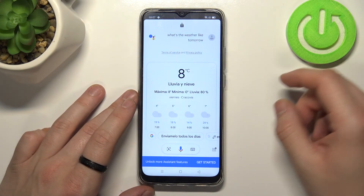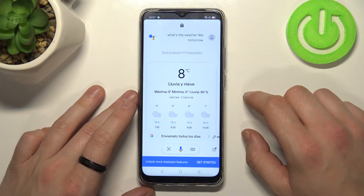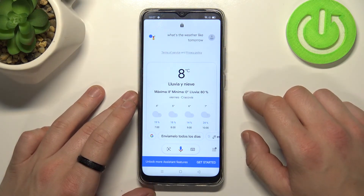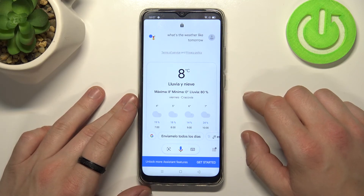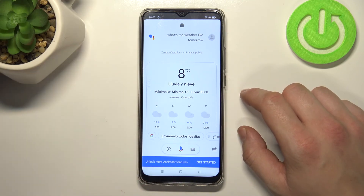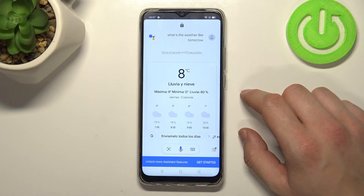And that's it. Of course in the settings you can change the language to yours. If you find this video helpful please leave a like, comment, and subscribe.